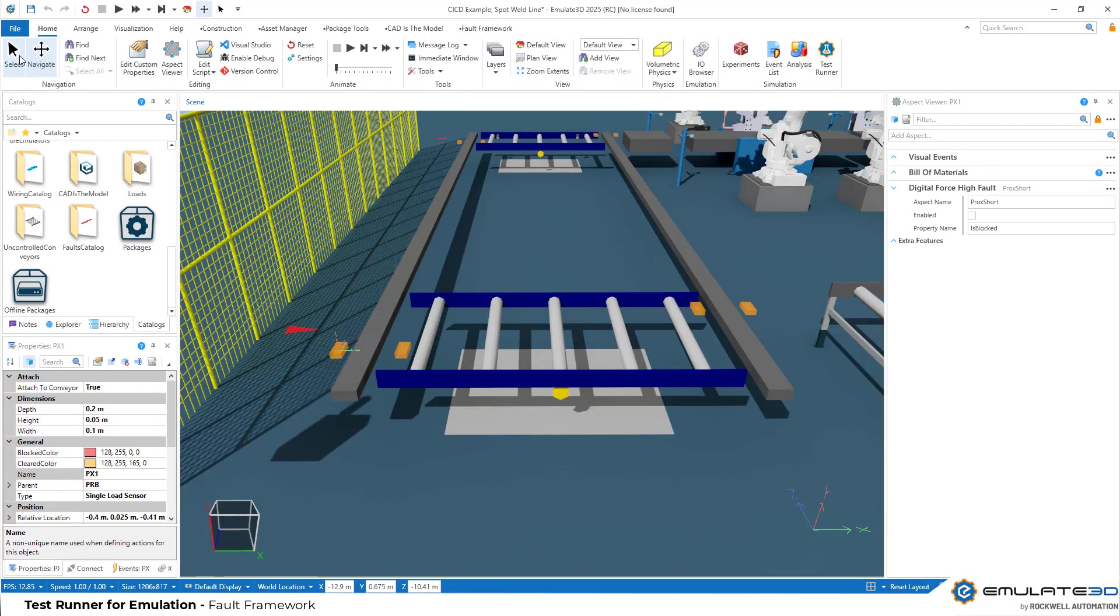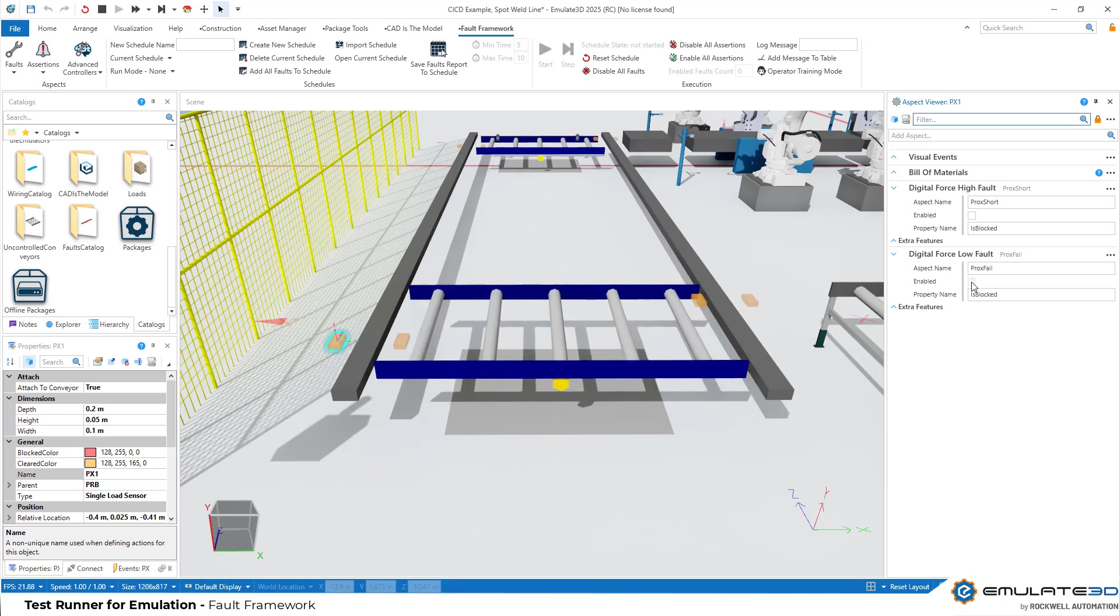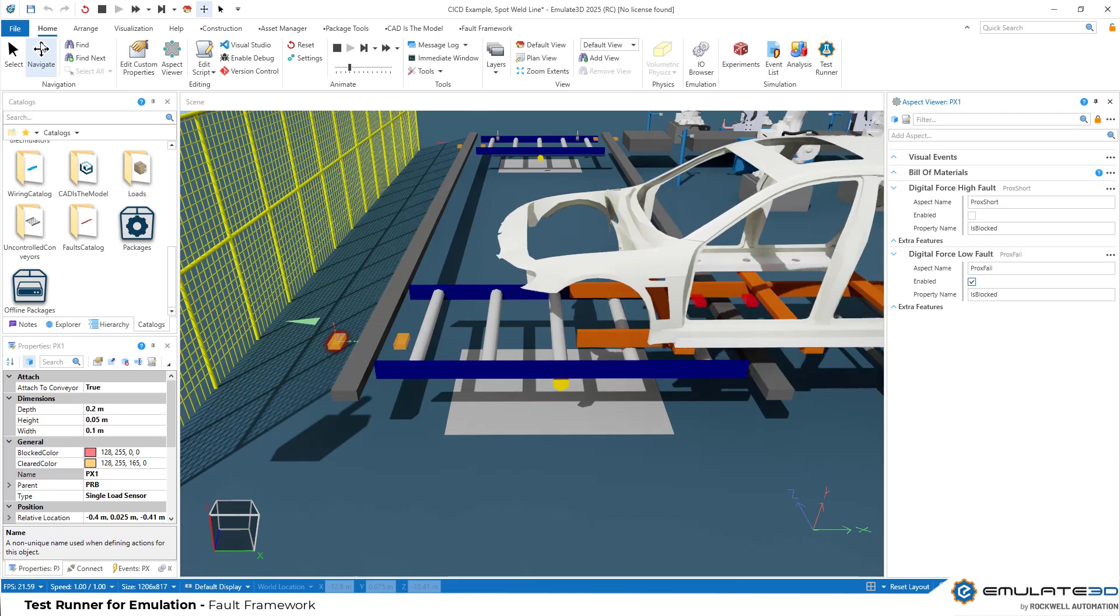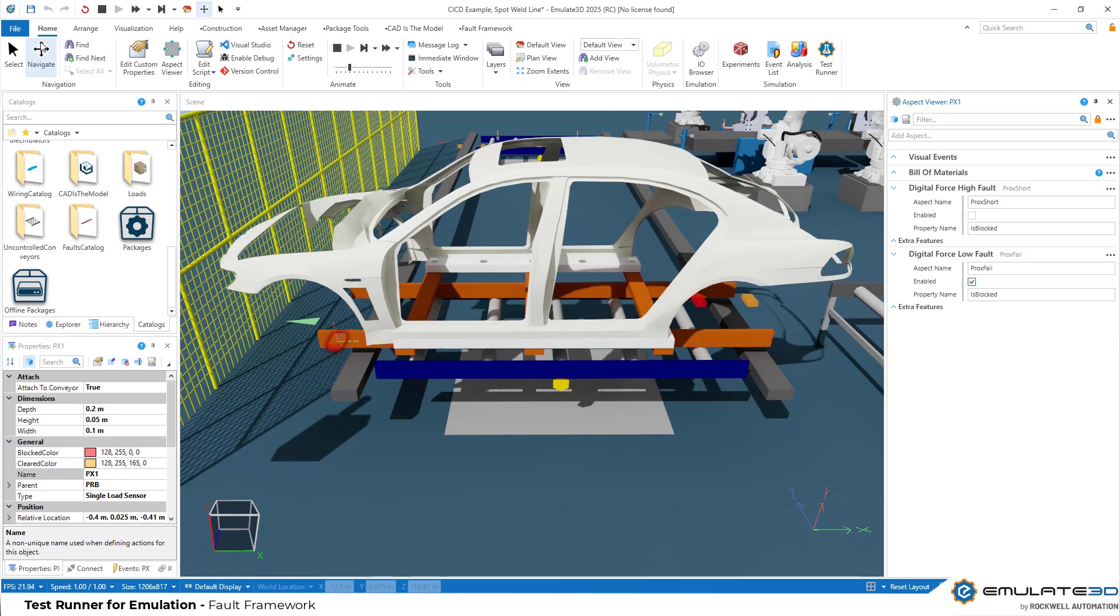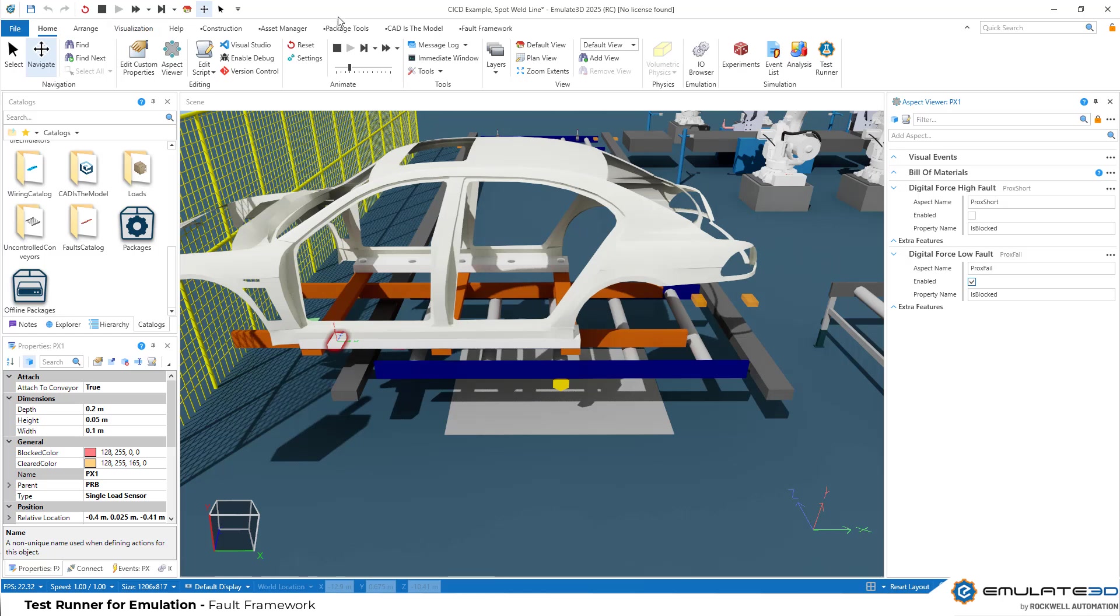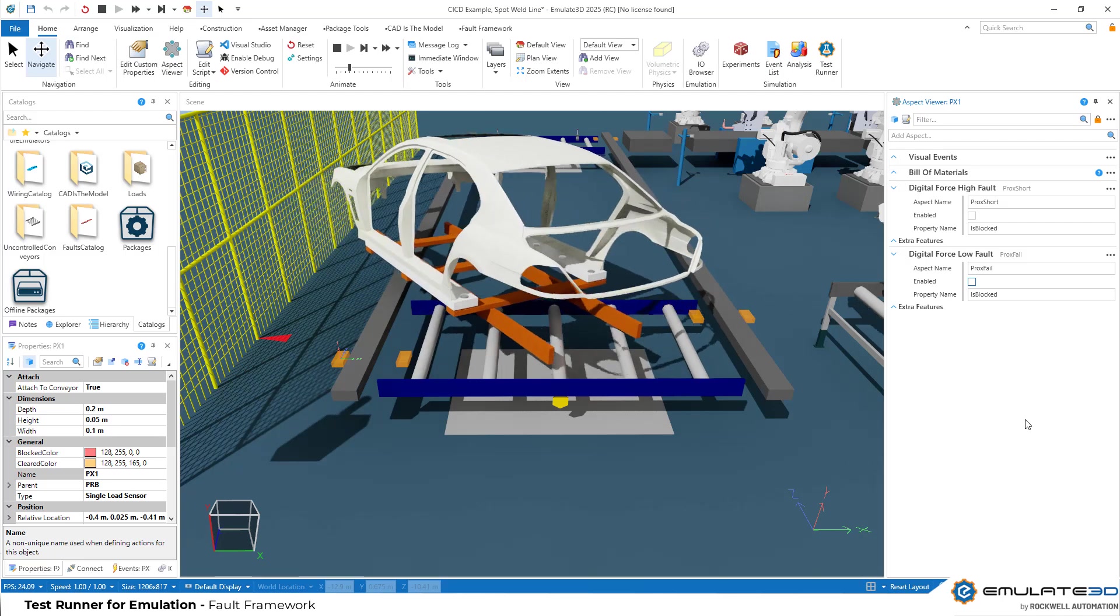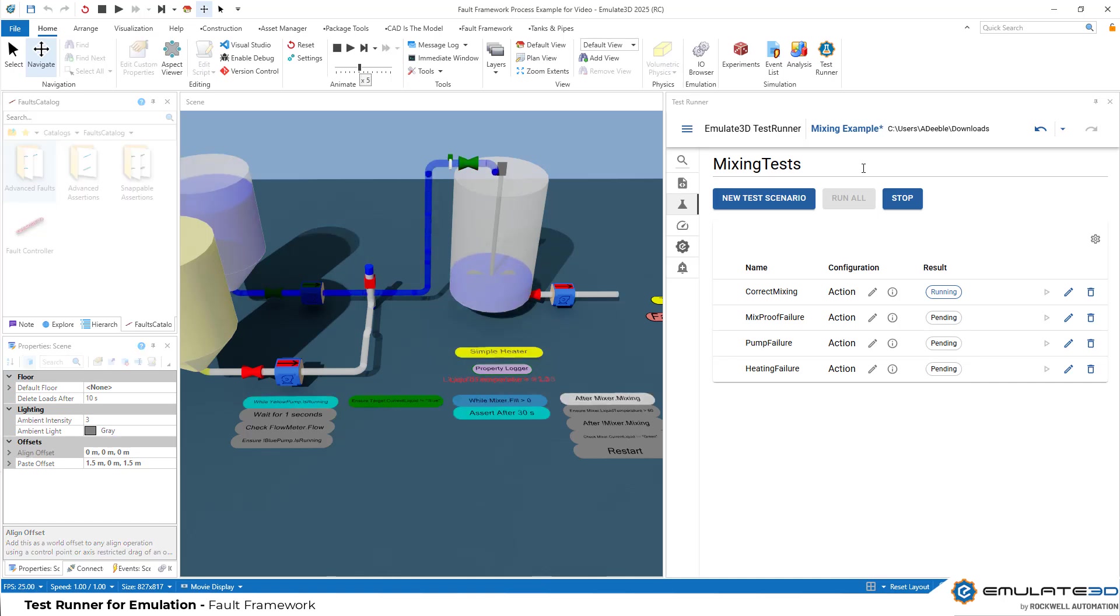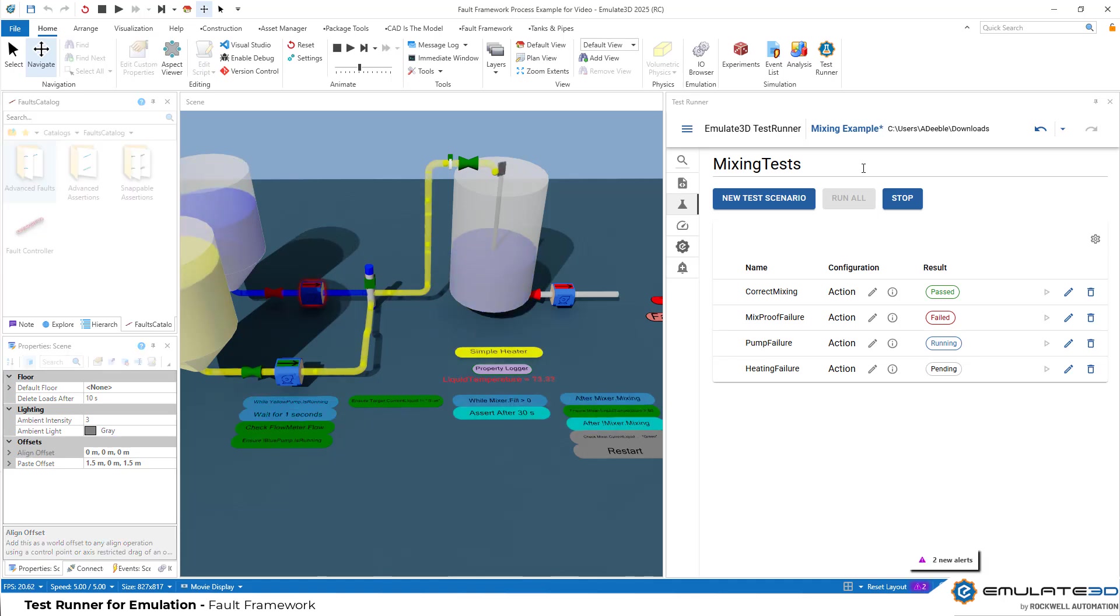Test runner pairs beautifully with fault framework. This is a set of aspects which you can apply to any visual, which override and force a property value. For example, it could force a prox sensor so that it never sends a signal when blocked, representing a device failure or an electrical disconnect. More advanced faults can represent sensor drift or a frozen signal or a mechanical failure like a valve stalling. And as with everything inside Emulate 3D, this is all heavily extendable to represent whatever fault is required. You can think of faults as more advanced property setters and they can be enabled via the test runner. The fault framework also comes with aspects and controller-based assertions.